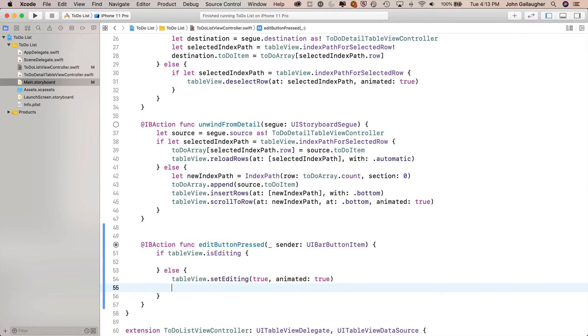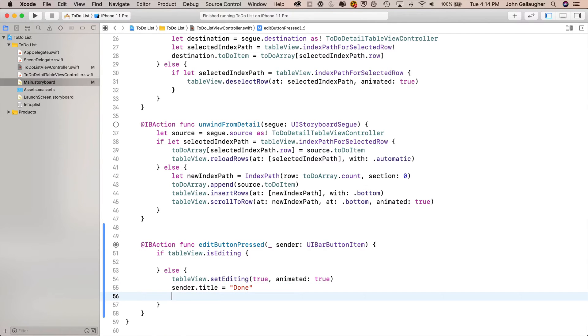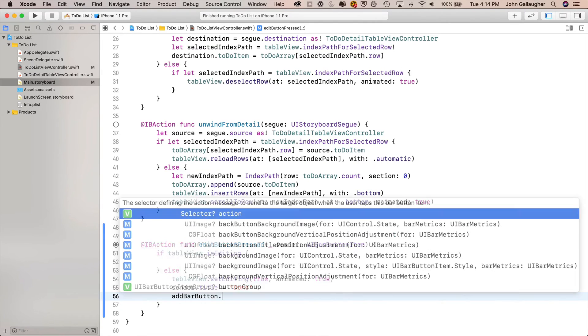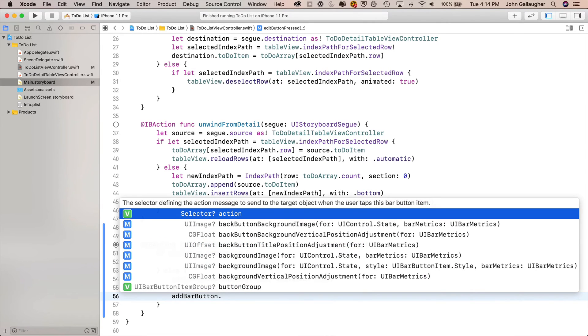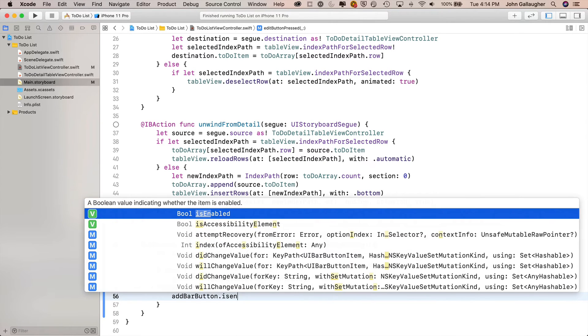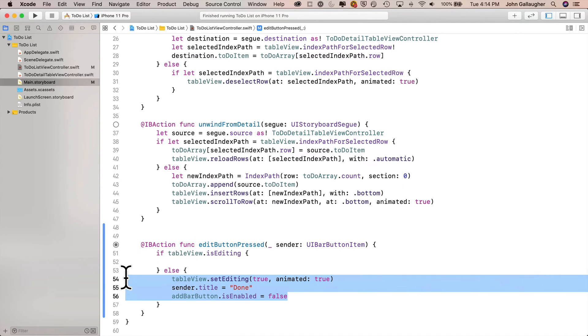Remember, sender is the button that was clicked on. You see up here when we create an IB action, it adds that sender right in here. And it's a UIBarButtonItem, that's the edit button. So we'll just say sender.title equals "done". Then we want to disable the add bar button because we don't want you to add a record when you're in editing mode. So we say addBarButton.isEnabled equals false. And in the true clause, we're going to do the exact opposite of these three lines.